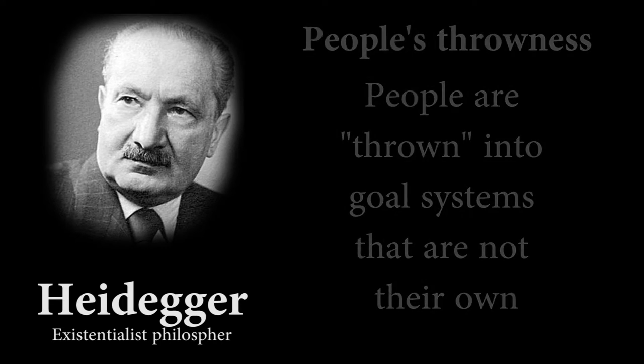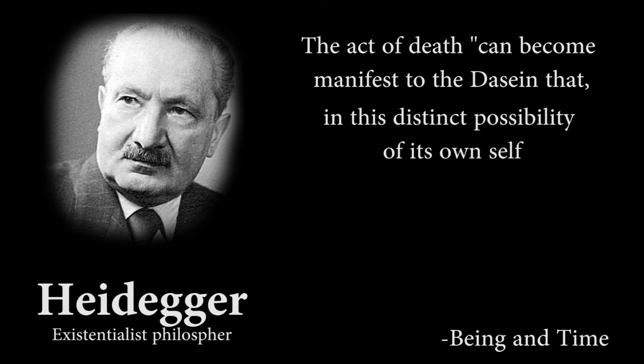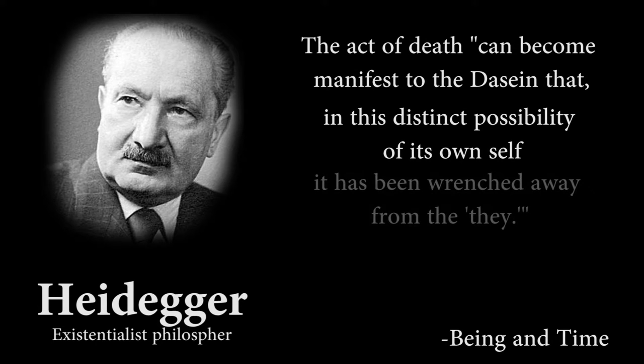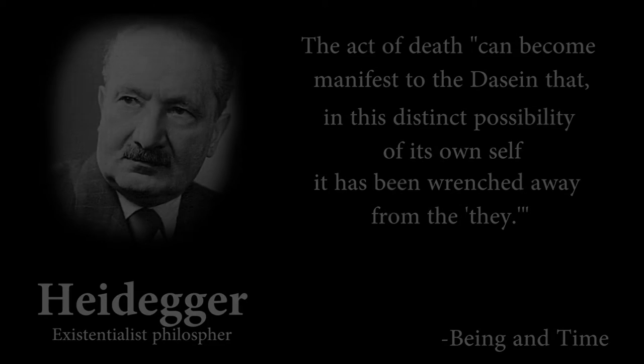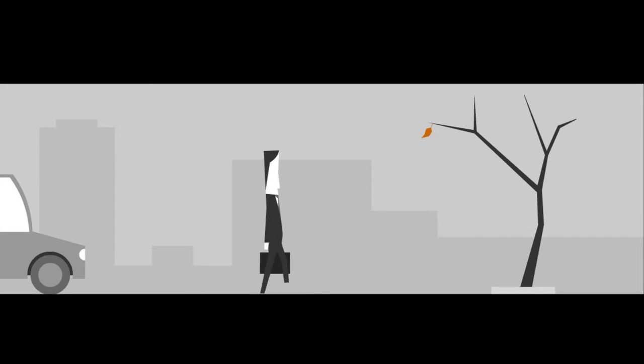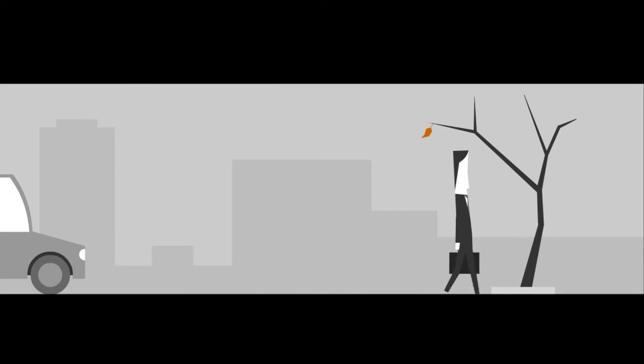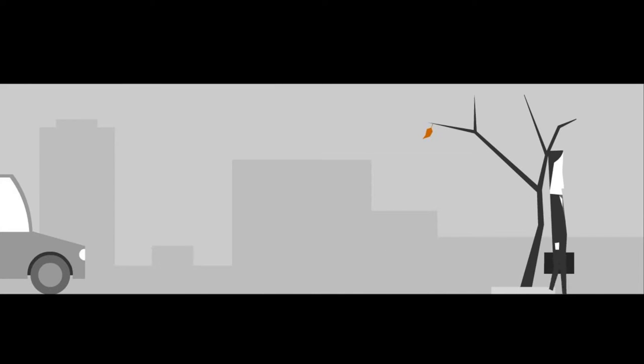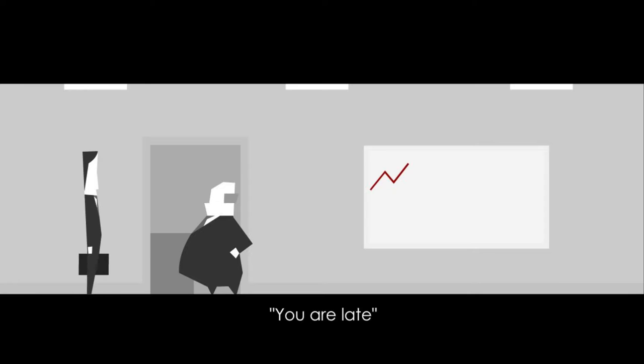However, there is one act the person is not thrown into. The act of death can become manifest to the Dasein that, in this distinctive possibility of its own self, it has been wrenched away from the they. The term Dasein is simply Heidegger's way of saying person, literally meaning being there. The act of death is a thing that can only be experienced by the self, and for the self alone.